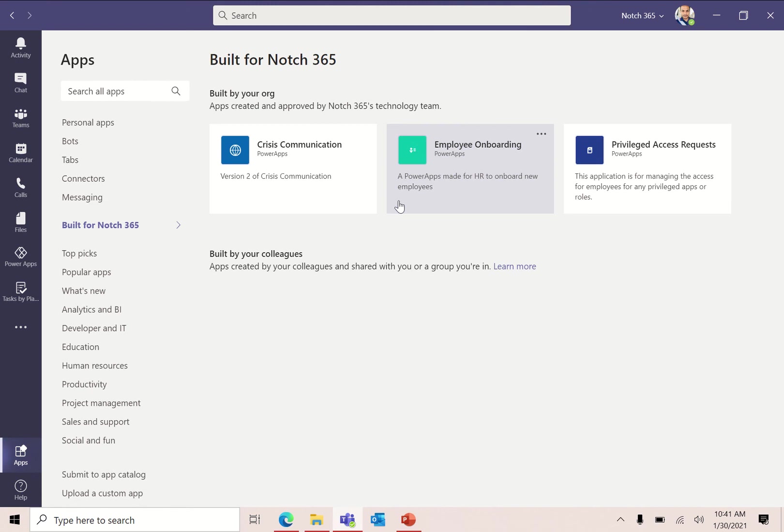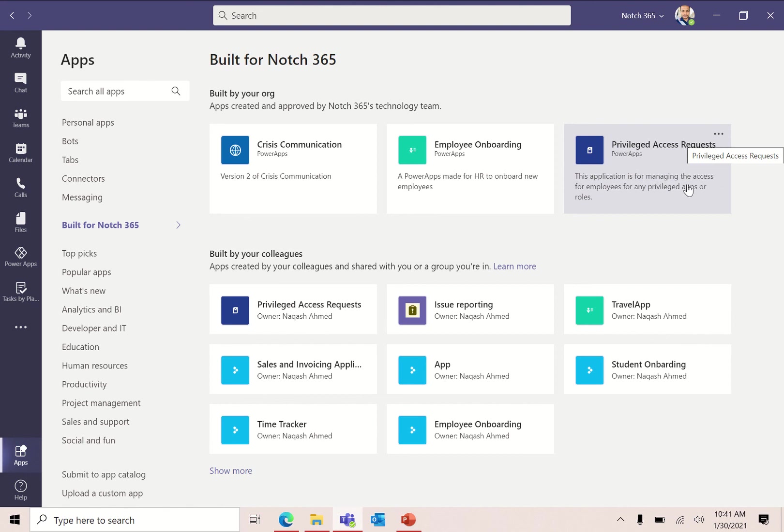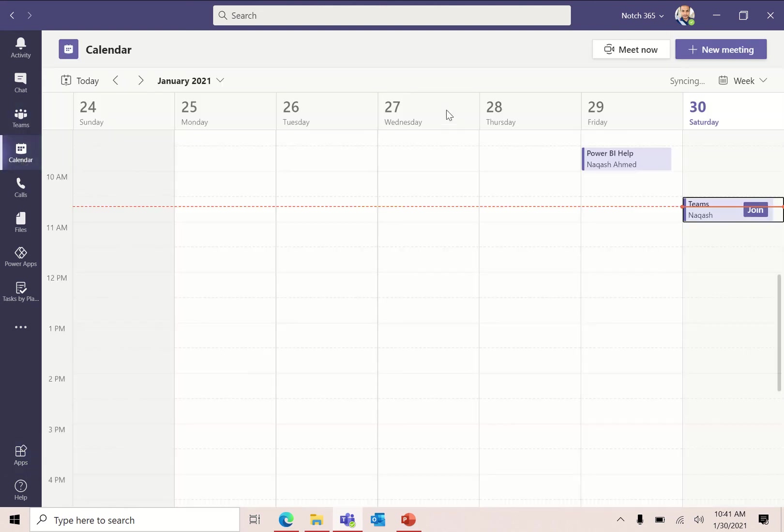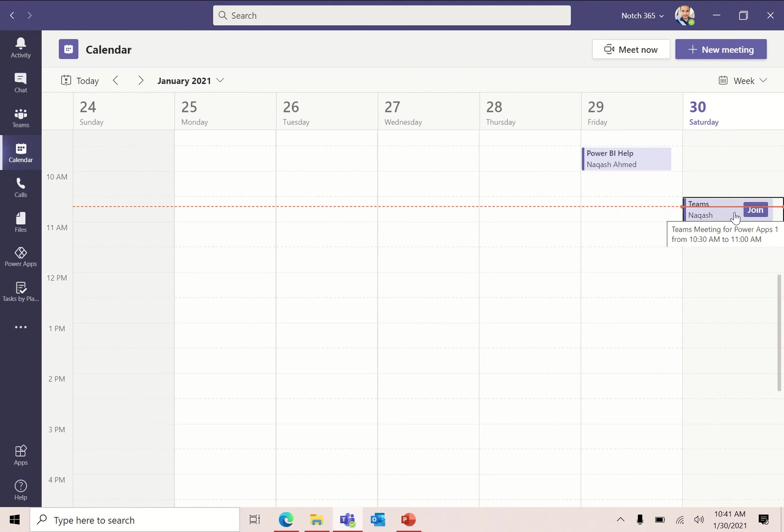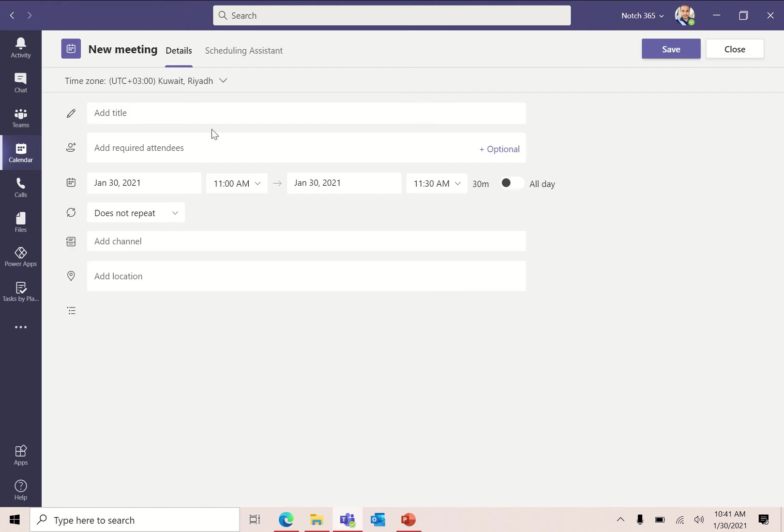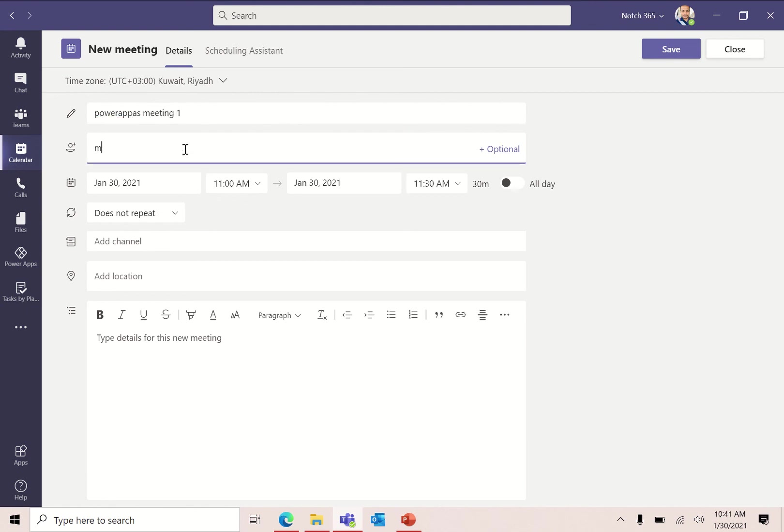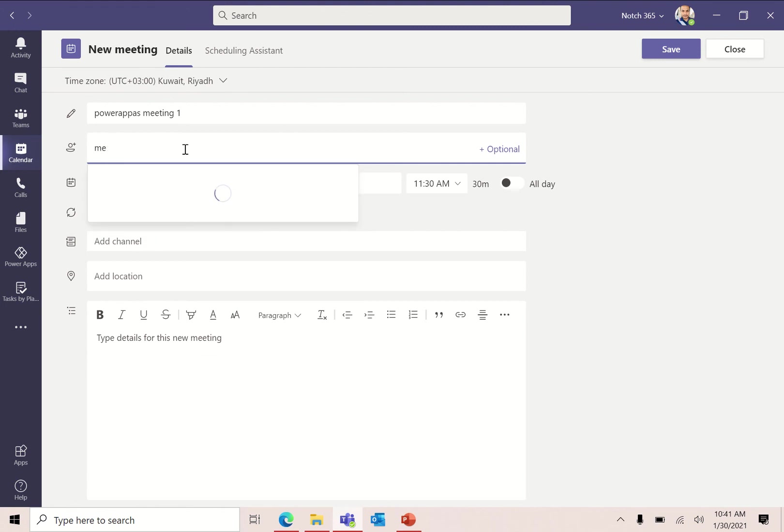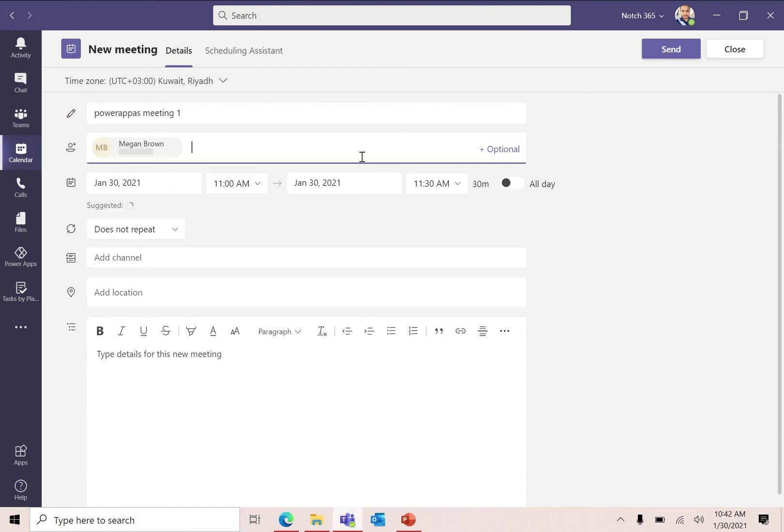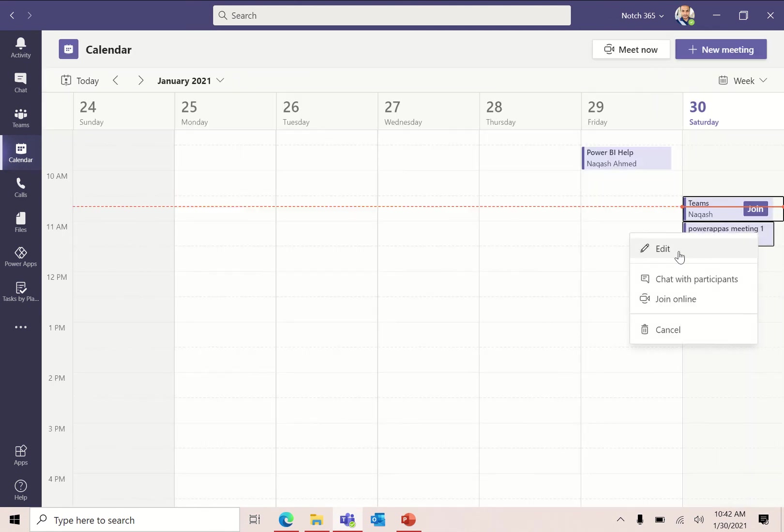Now it is adding my Power Apps in Teams. The job is not done yet. Now my app is showing here, Privileged Access Request. The next step is we need to add this application to our Teams meeting. I already have set up this Teams meeting, but let me create a new one for you, Power Apps Meeting One. Let me add anyone from my organization and click send.